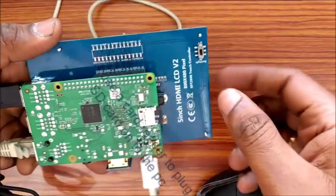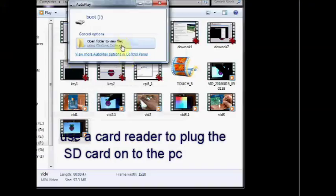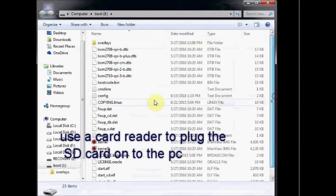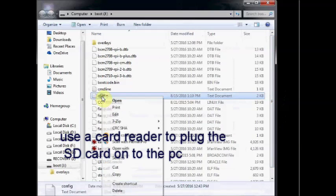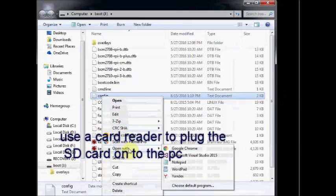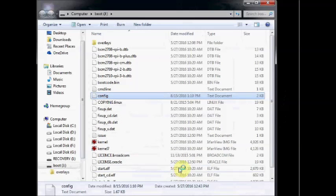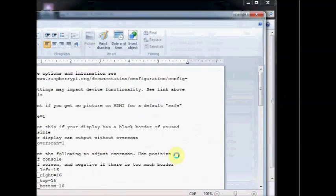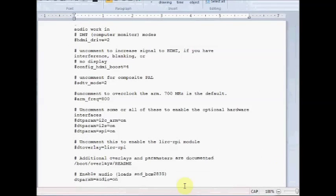To install the drivers, switch off the power and then remove the SD card. Plug the SD card into the PC using a card reader. Open the folder and right click on config.txt. Open it using notepad++ or wordpad and then scroll down to the end.